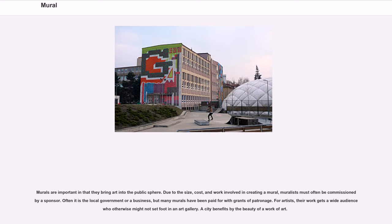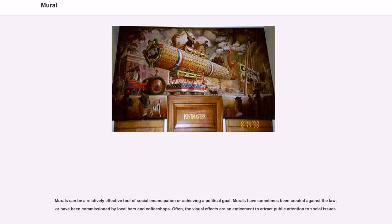Murals are important in that they bring art into the public sphere. Due to the size, cost, and work involved in creating a mural, muralists must often be commissioned via a sponsor. Often it is the local government or a business, but many murals have been paid for with grants of patronage. For artists, their work gets a wide audience who otherwise might not set foot in an art gallery. A city benefits by the beauty of the work of art. Murals can be a relatively effective tool of social emancipation or achieving a political goal.